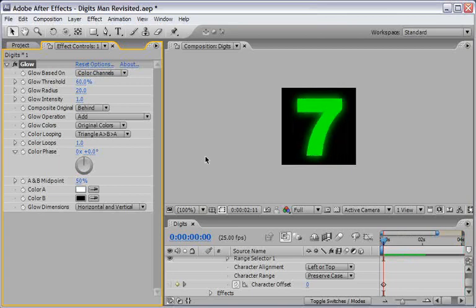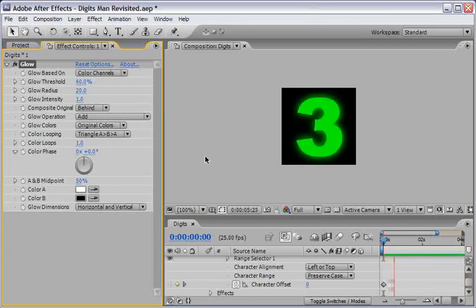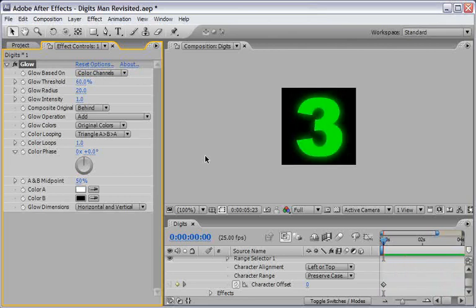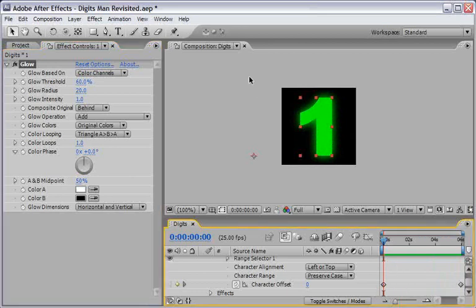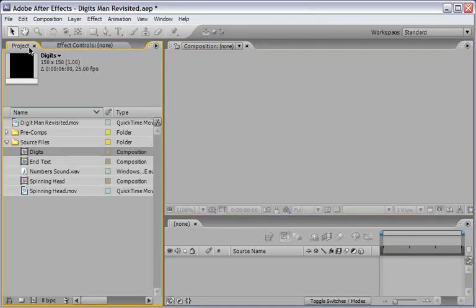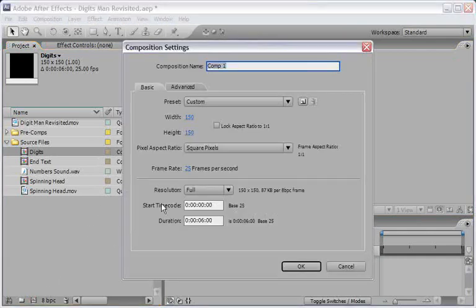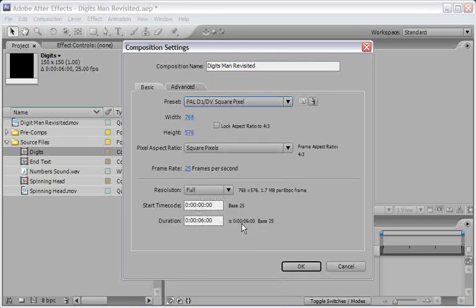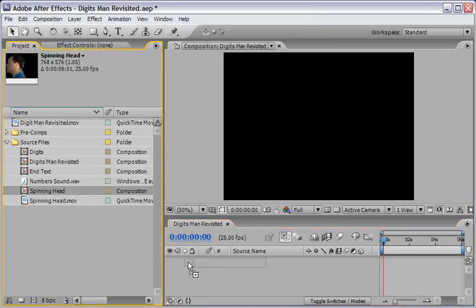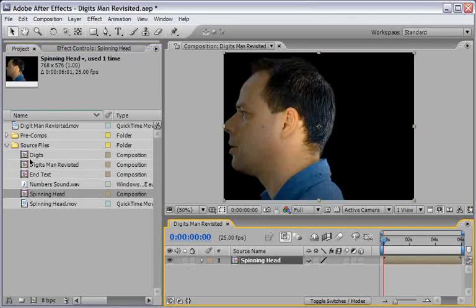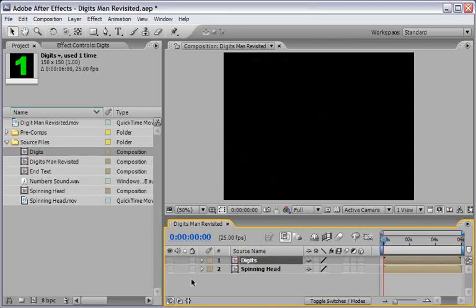From the RAM preview you can see the result. In a moment we'll use this comp as a source for our form effect. If you're happy with the result like me, you can close all the unneeded panels and move on to the next stage. So, moving on to the main thing, I'll create a new comp, name it DigitsManRevisited, set it to use the PAL D2/DV preset and make sure the duration will be 6 seconds, and choose OK. Now I'll drag both of the comps we've prepared into this comp and turn off the eyeball for both of them. We need these layers as a source for our effect, but for now we don't need to show them.